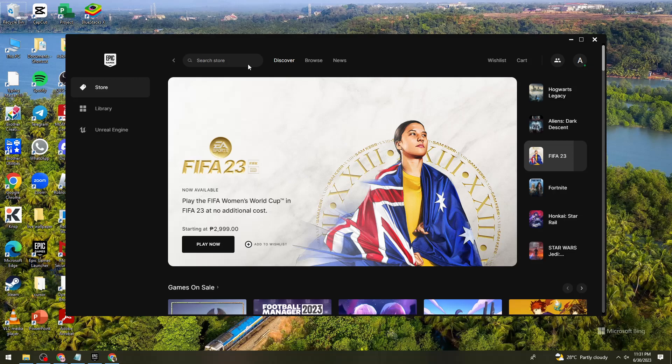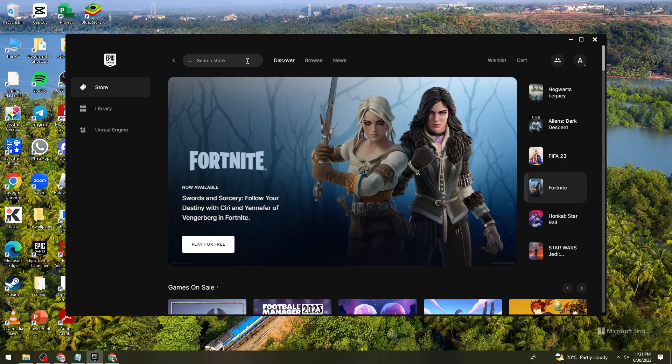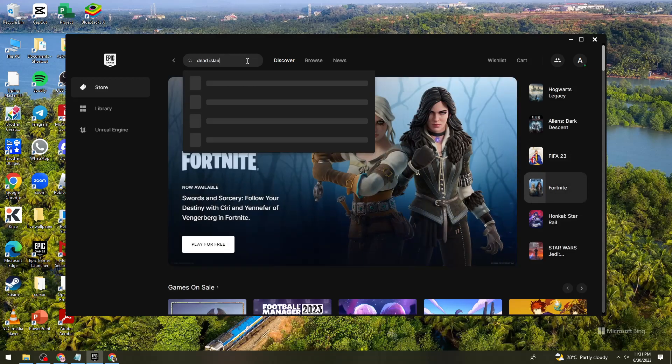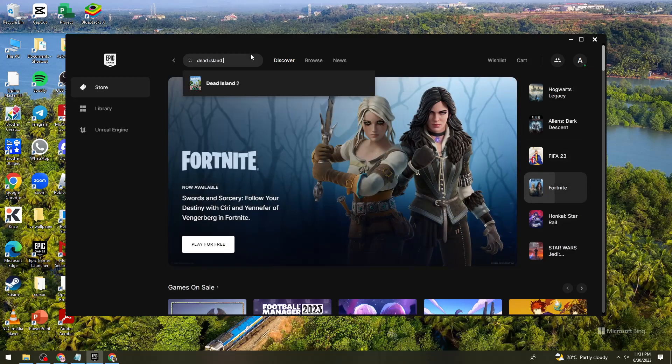Now, click on the search store button or search bar at the upper part of your screen and search for Dead Island 2. Use this one.